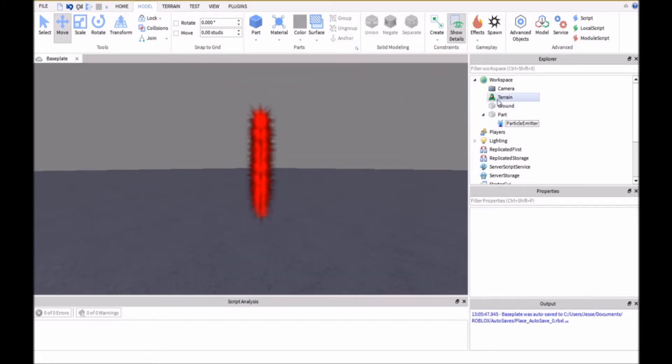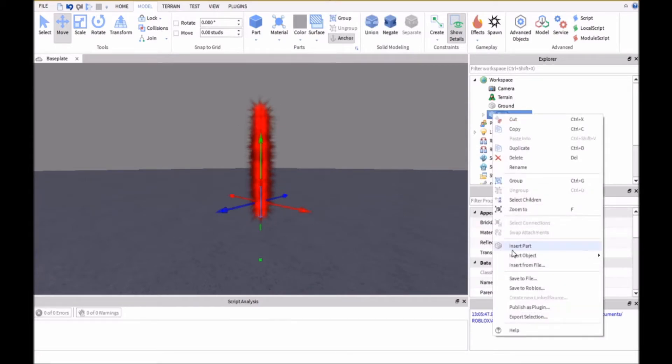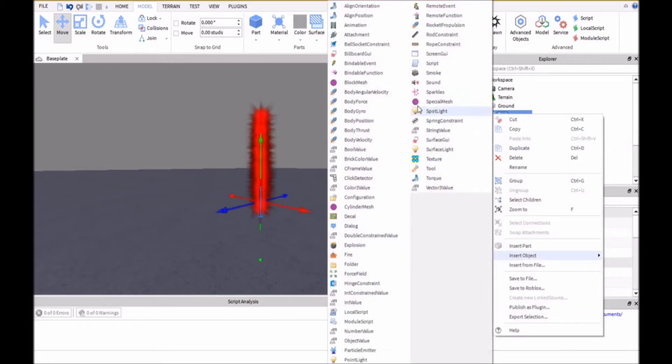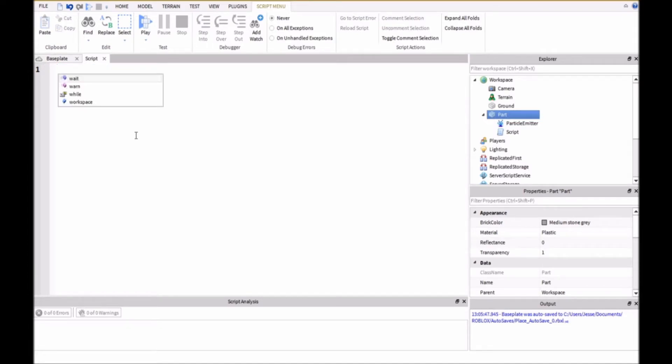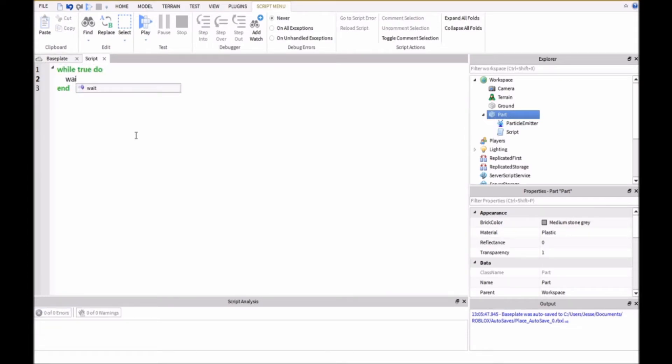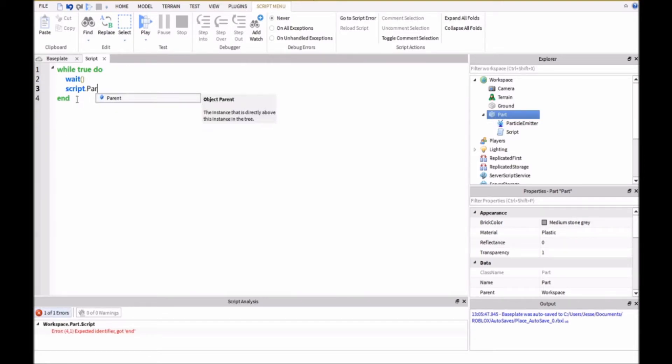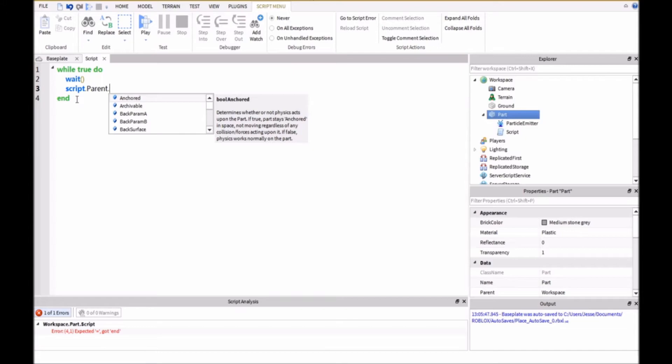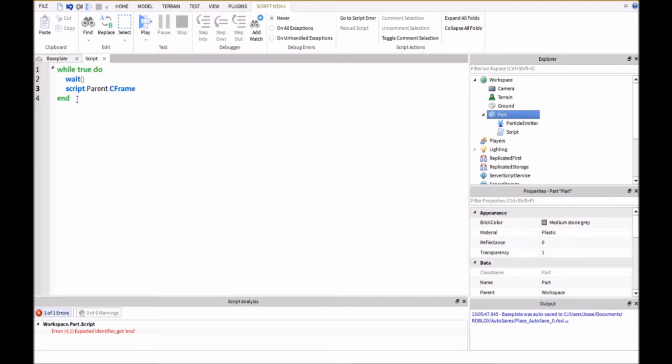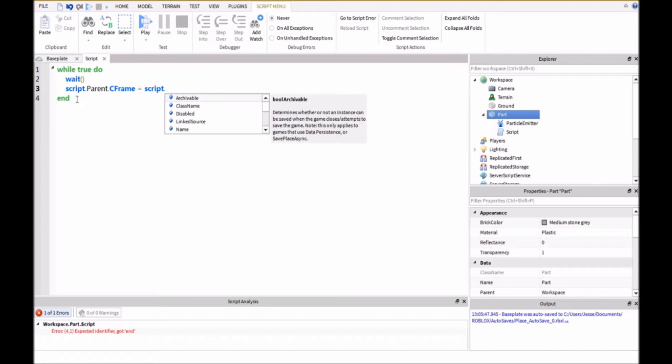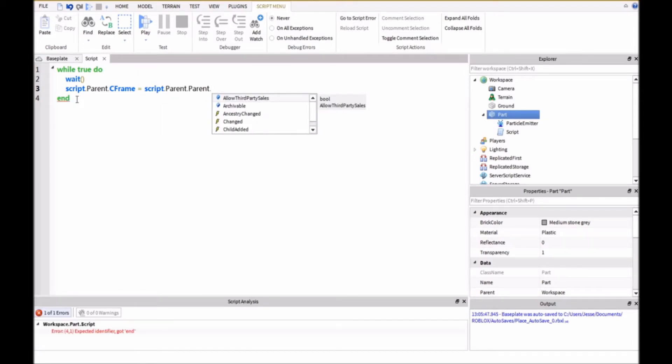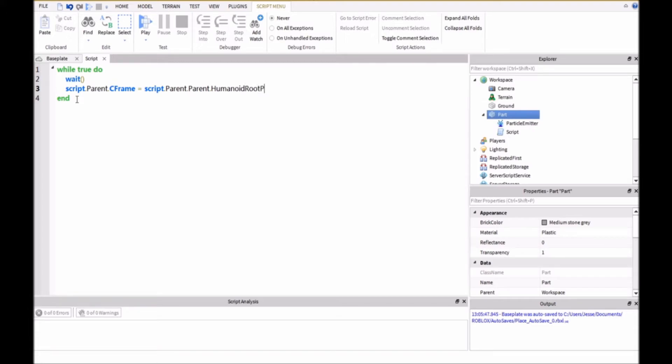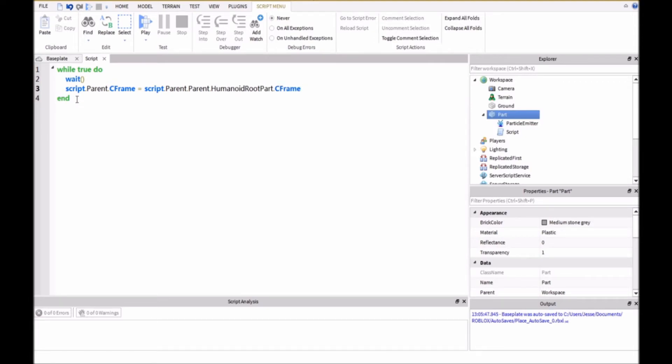And then we're going to insert a script. And the script will say while true do wait. Then it will say script.parent.CFrame equals script.parent.parent.HumanoidRootPart.CFrame. And then we'll have an end here.